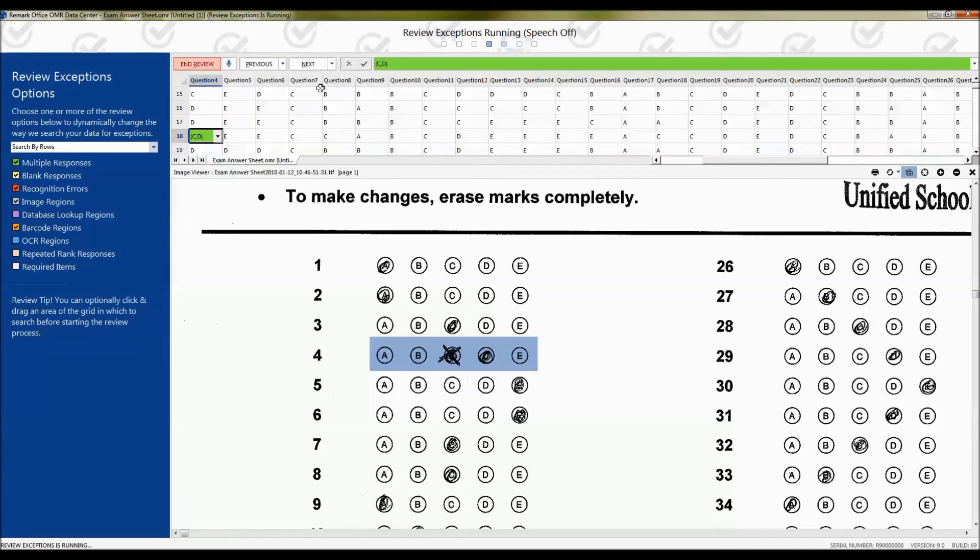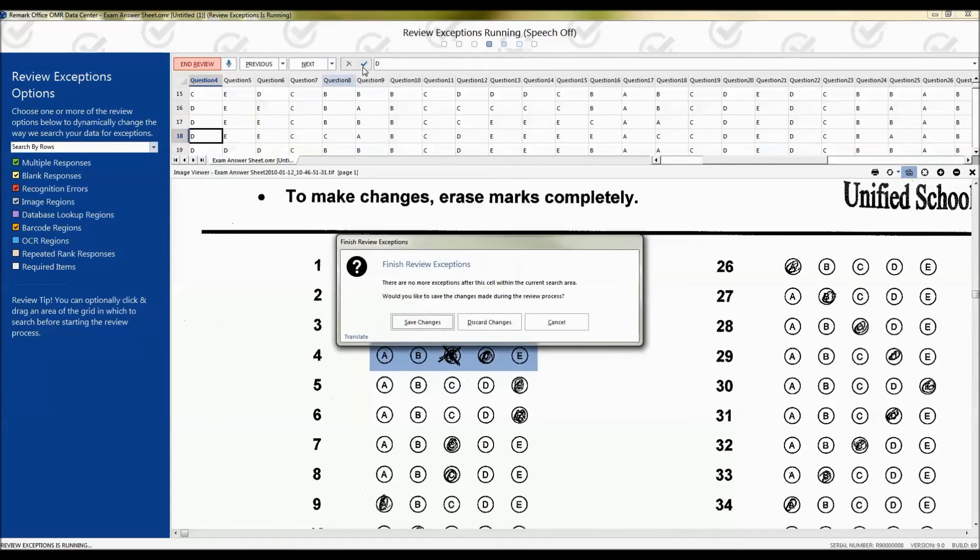Again, we have a multiple response with the C bubble crossed out, so I can simply type D and press Enter. Once you've finished reviewing all your data just like this, you can either save the changes,